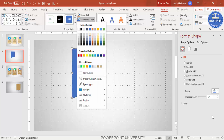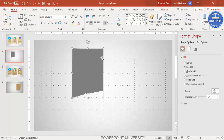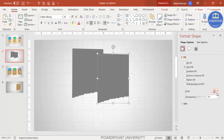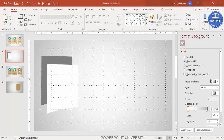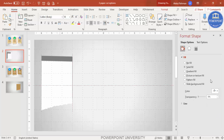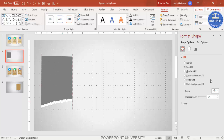Set the shape outline to No Outline and give the shape fill any color of your choice. Now duplicate this shape with Ctrl+D and change the color to white. If it's not visible clearly, you can make it a light gray. Select it and go to Format, then Send to Back to create the layered effect.